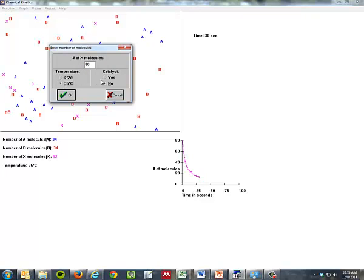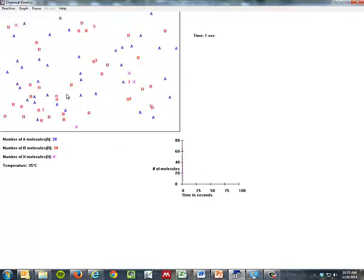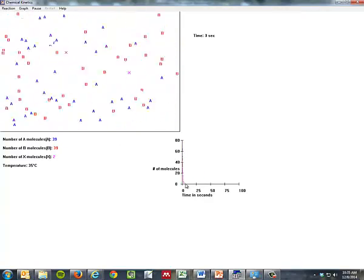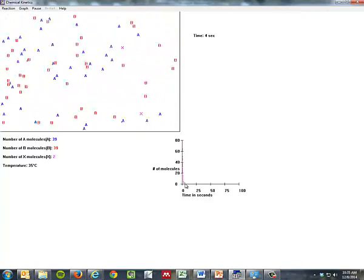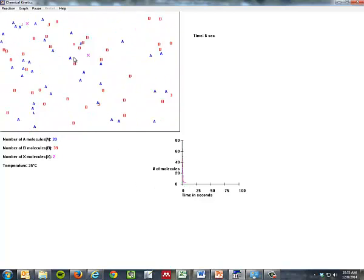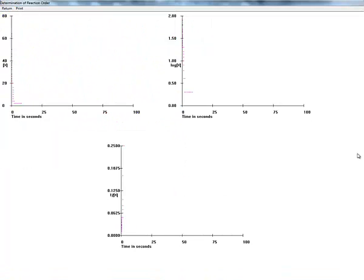And we're going to use a catalyst to make this go even faster. So watch this, look at that, it just went down almost immediately. I mean it's almost at zero now, so now we can make our graphs.